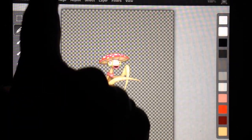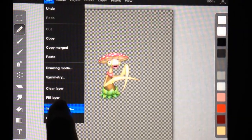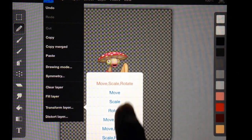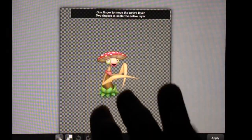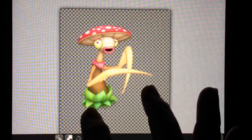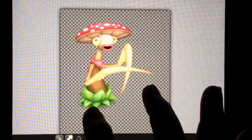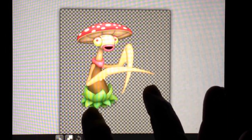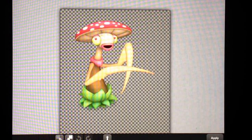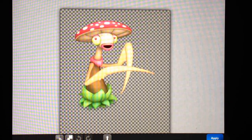Now we're going to go to Edit, Transform Layer, Move and Scale. So there we go. We've got a Fung Prey, Apply.